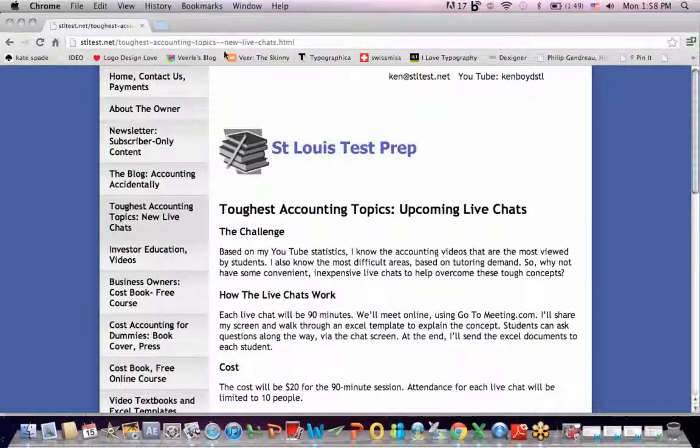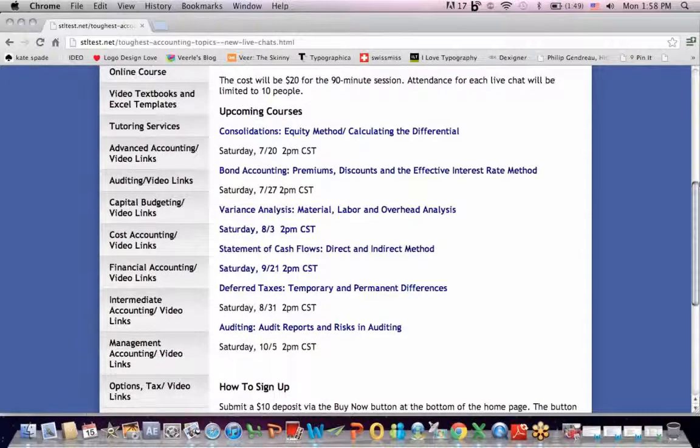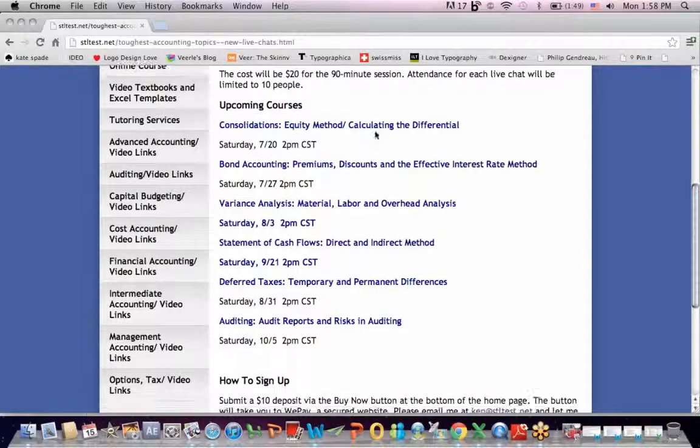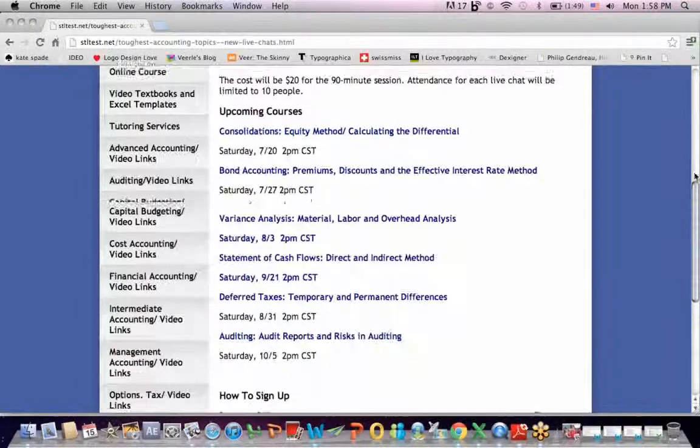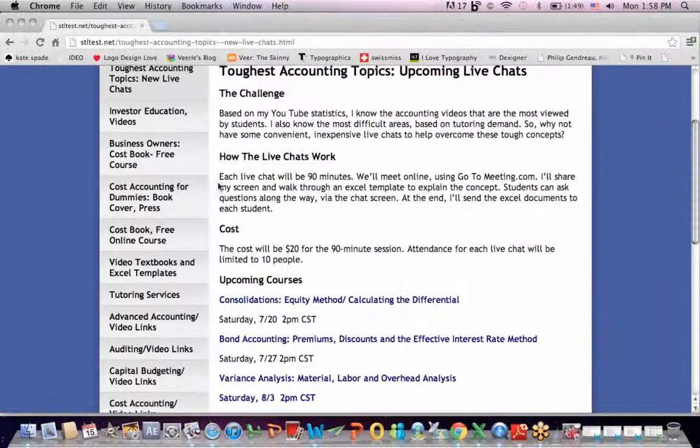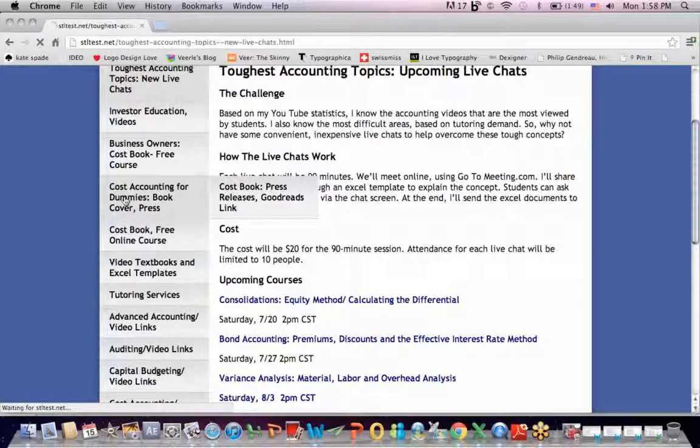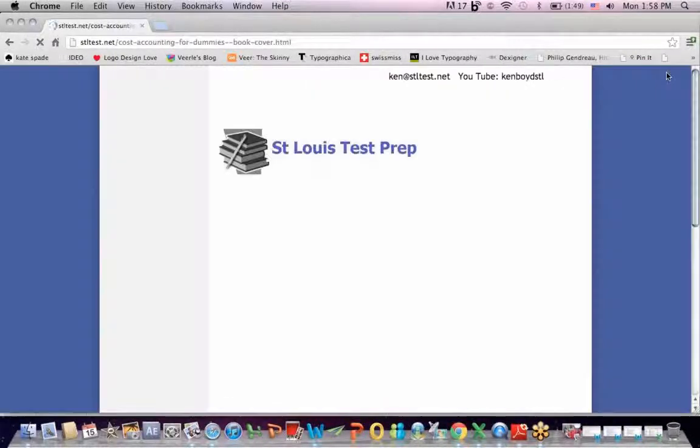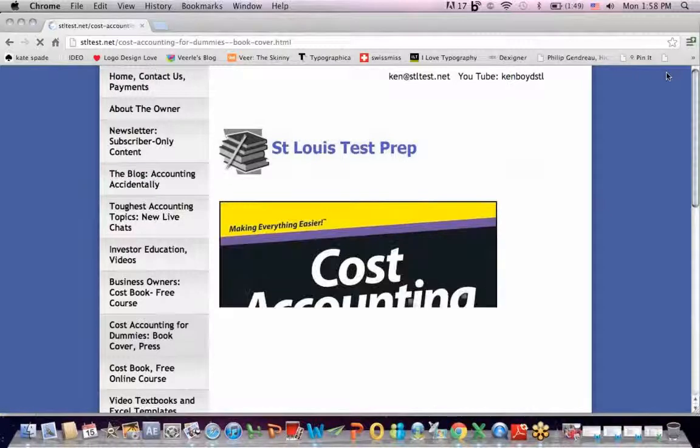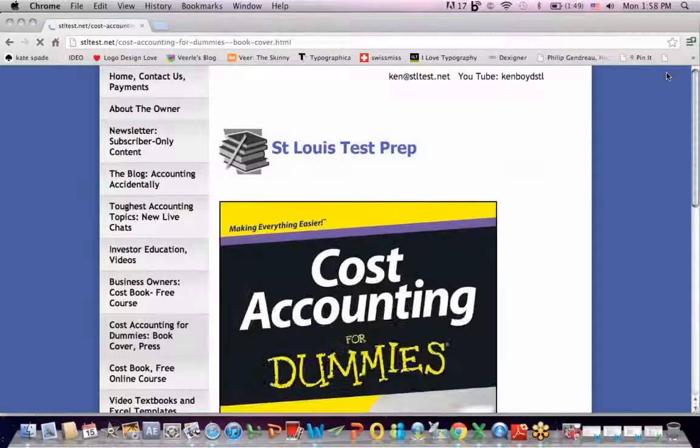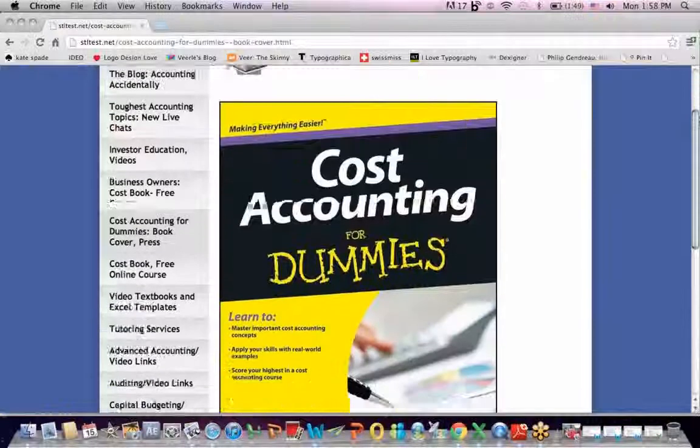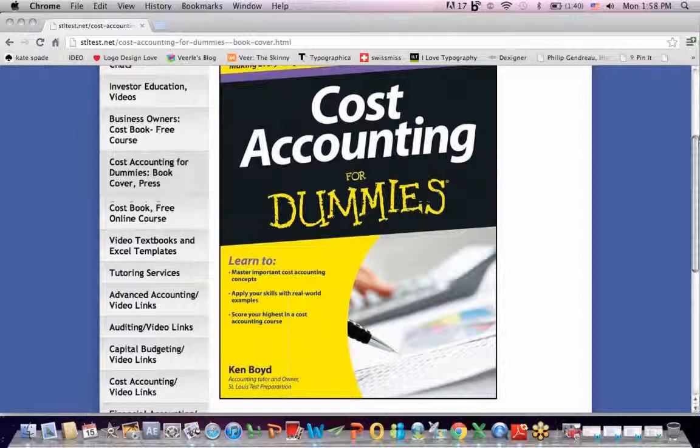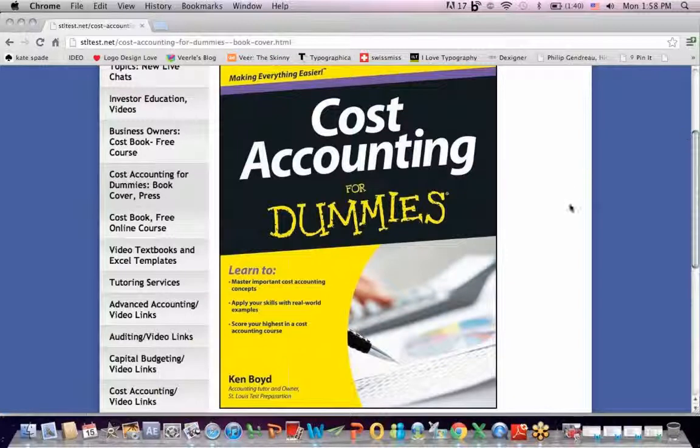Remember that at the website St. Louis Test Prep, we have our toughest accounting topics, live chats that I teach on a rotating basis. These dates are updated in small group live chats. You can find out more. These are the topics I'm asked most about. And finally, the book Cost Accounting for Dummies, you're going to see a high-resolution picture of the book. I teach the book live online once a week, teach about a chapter, and you can email me for information about that. Thanks for watching, and we'll see you next time.